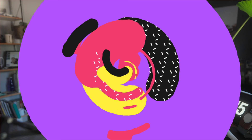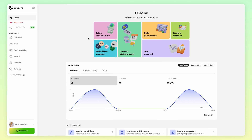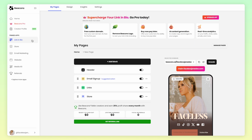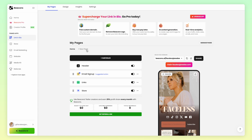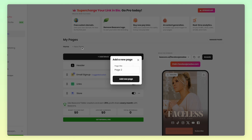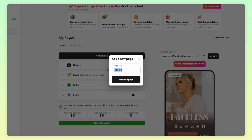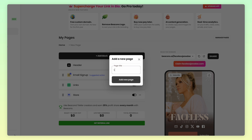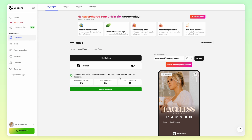This is an easy hack, and I'm going to show you how to do it. To set up your landing page sales funnel, head to the Link in Bio tab on the left-hand side. Then at the top under My Pages, click on New Page. Rename this to whatever you want — however, keep in mind that whatever you name this page is what will display on your URL. With that in mind, I'll rename it to 'lead magnet' and press Add New Page.